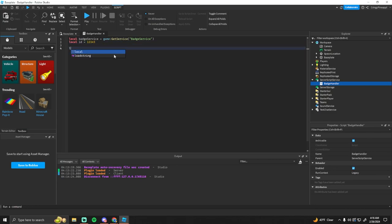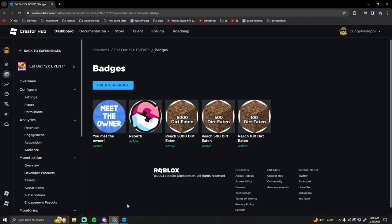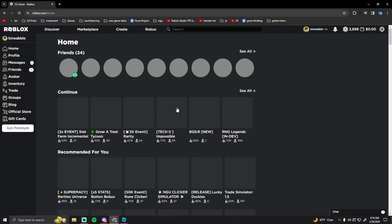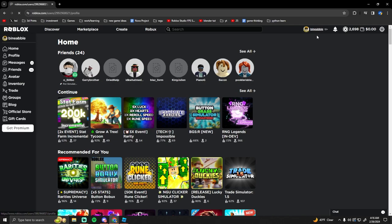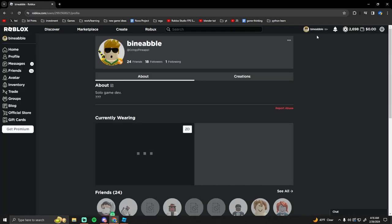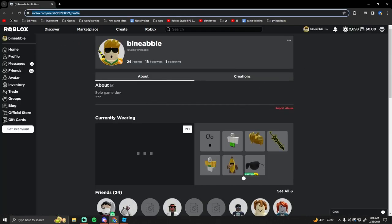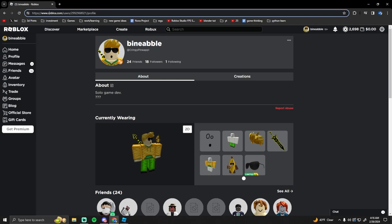And then you want to get the owner ID which is your player ID. So this is like whoever owns the game, you want this ID.